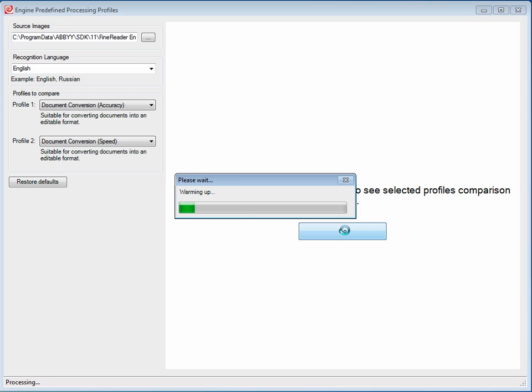What this will do, as you can see, is load up the recognition engine, and in this case, it's going to run the images in that directory against the profile document conversion accuracy.